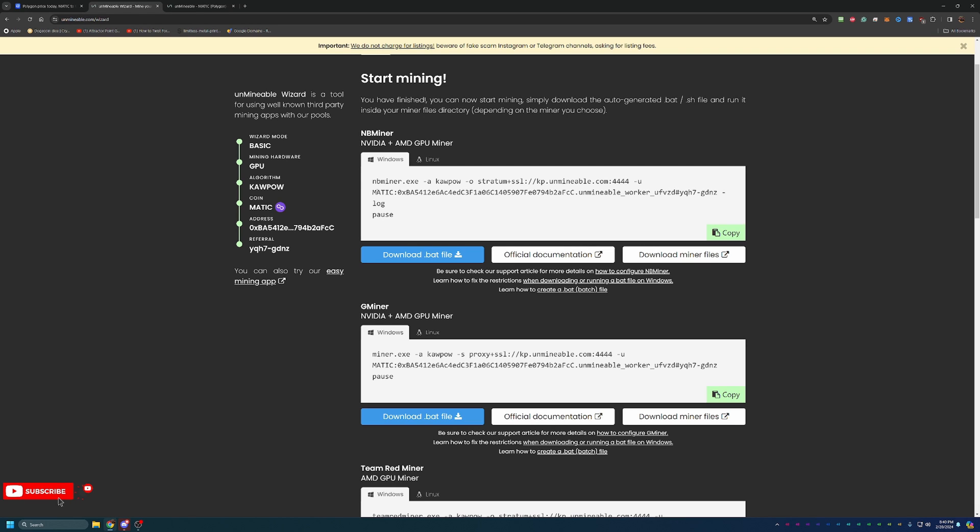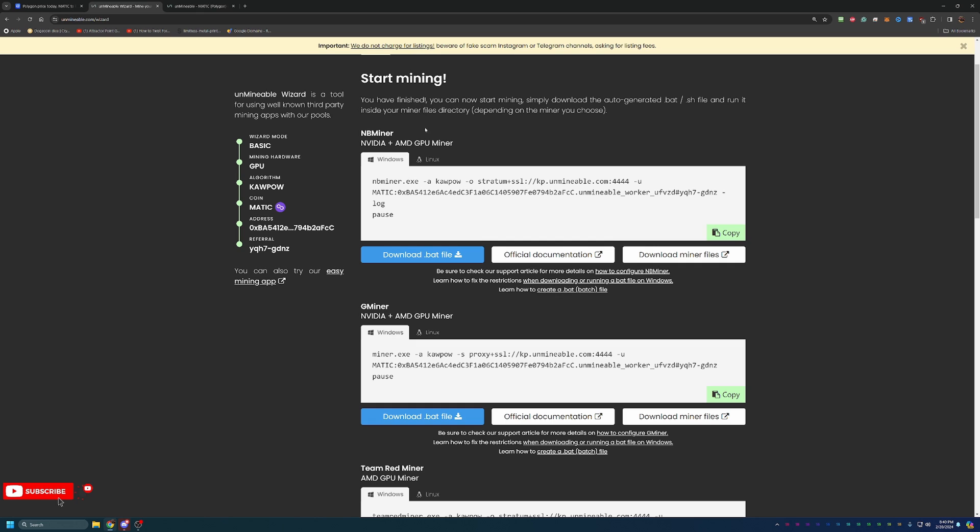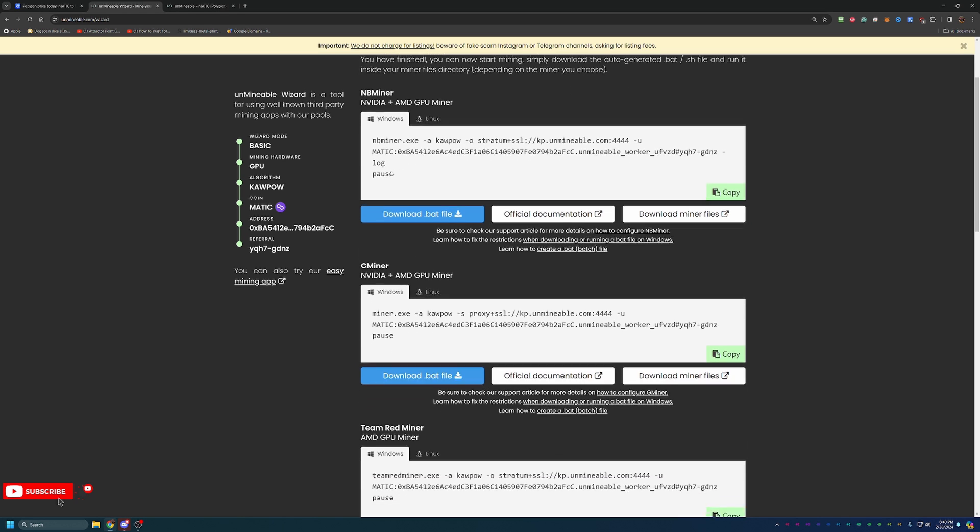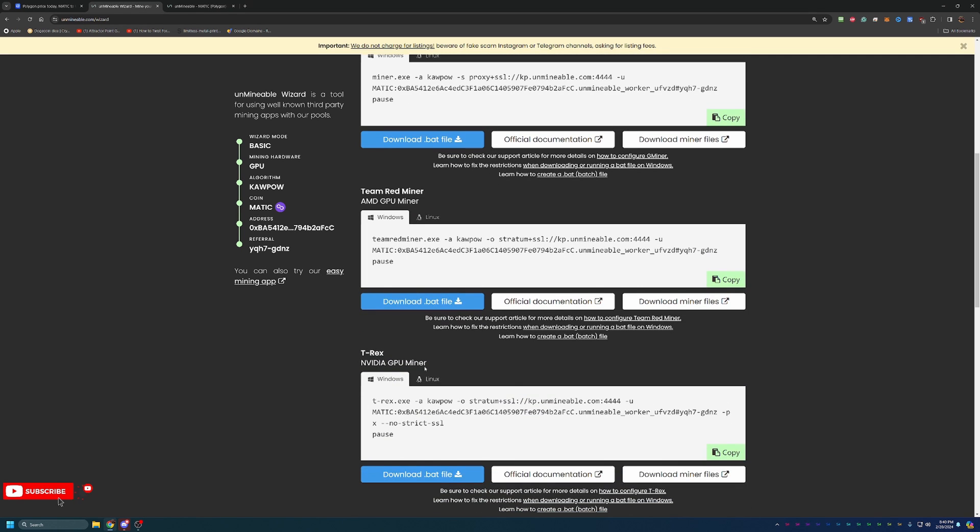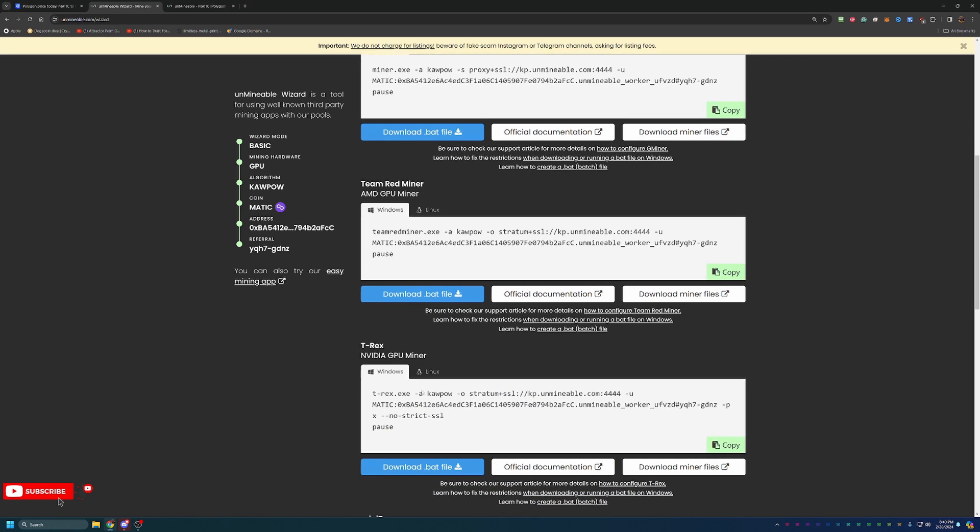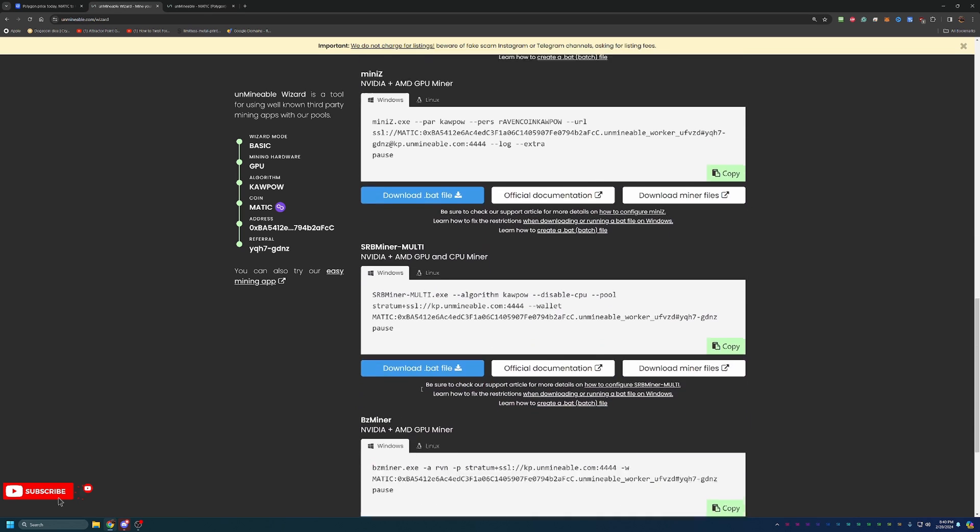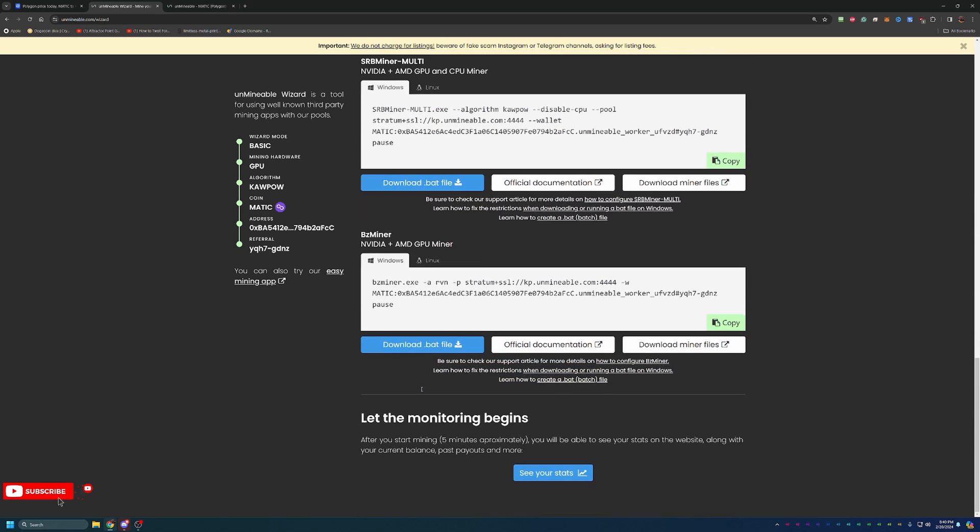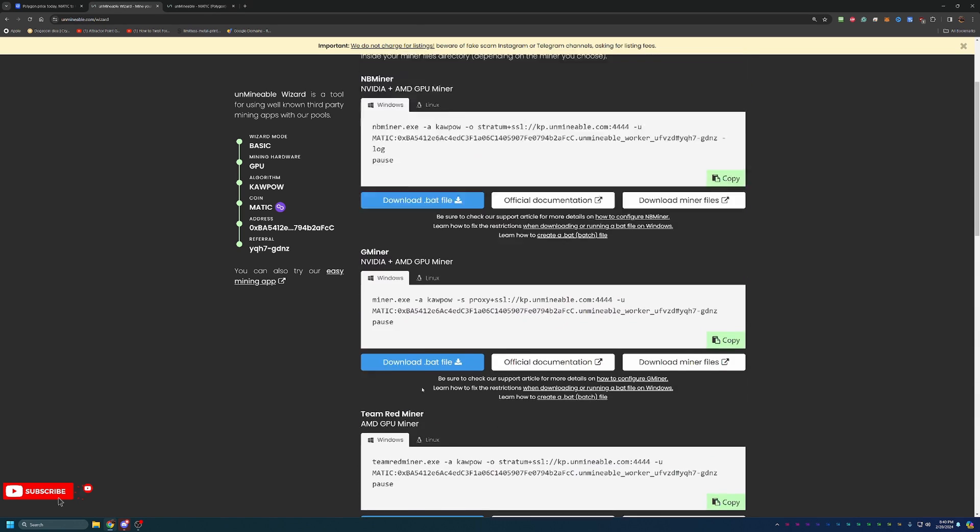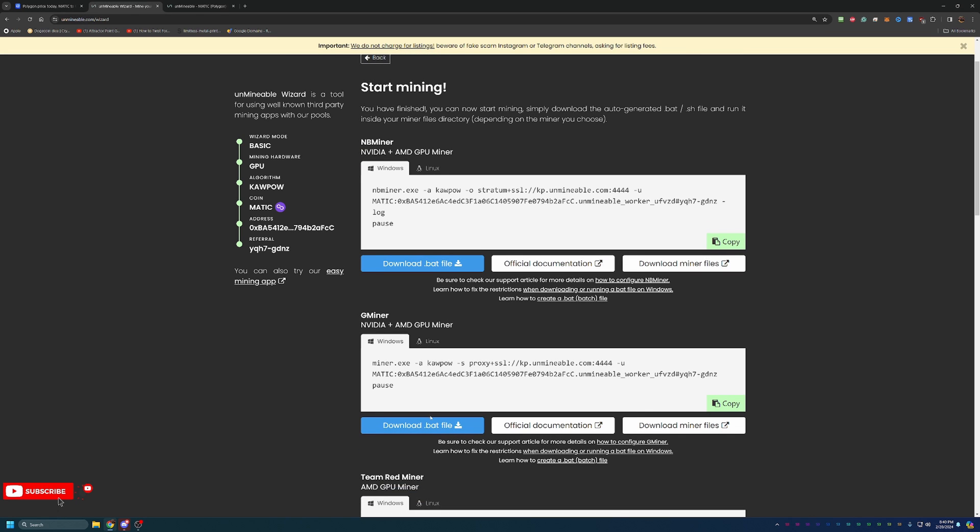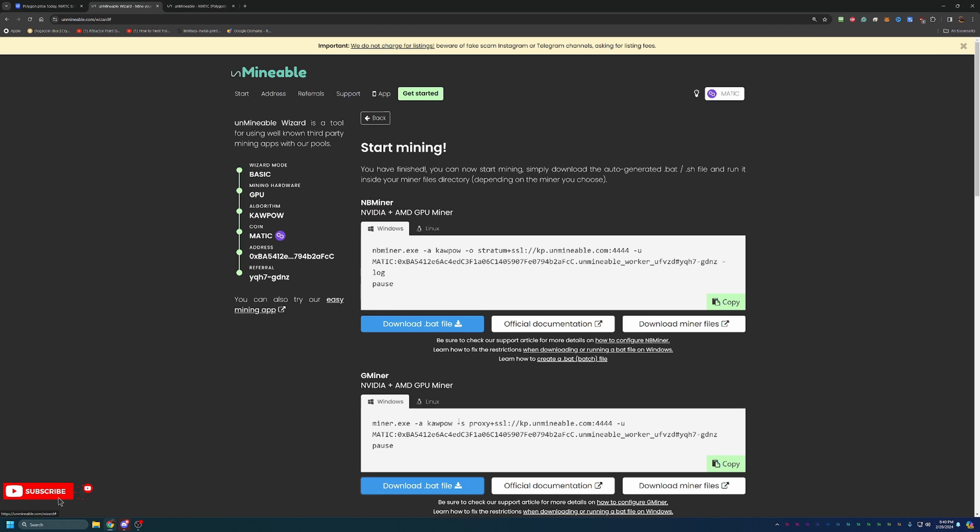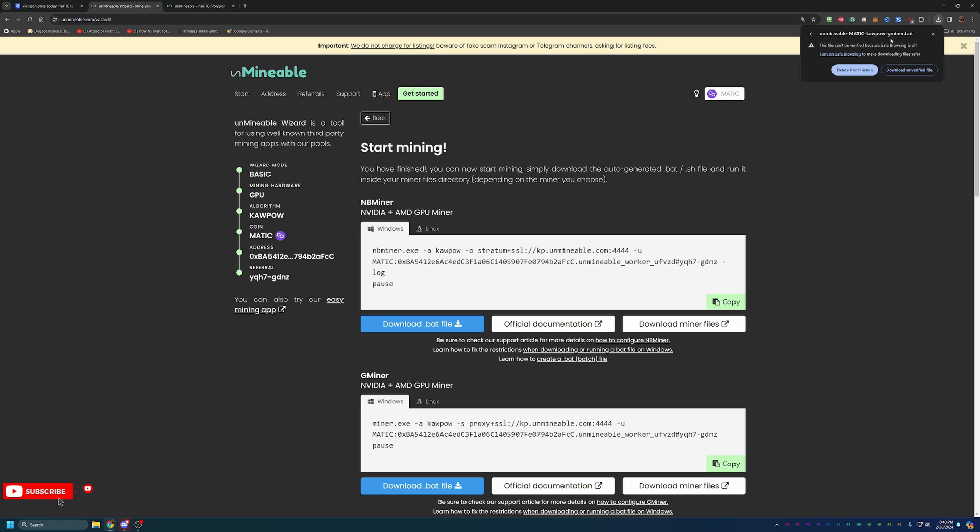At this point here, you choose your miner. Whatever miner you're most interested in running, that's up to you. Maybe you've had good experiences with certain miners, bad experiences with others. One thing you do have to keep in mind is the supported graphics cards. If you're mining with GPUs or CPUs, in that case, it would be supported CPUs. As you can see, NB miner is an NVIDIA and an AMD miner. Team Red, of course, is going to just be AMD. T-Rex is just NVIDIA. So keep that in mind when you are downloading these. To keep it simple, I'm going to go ahead and go with Gminer. I know it works pretty well. All you have to do is say download bat file, and it's going to go ahead and download it.